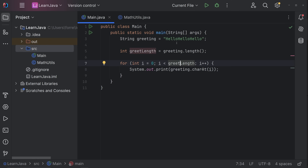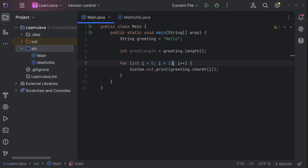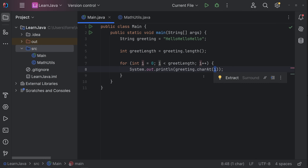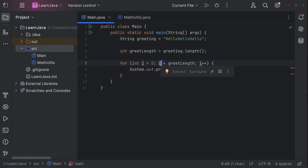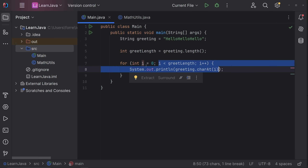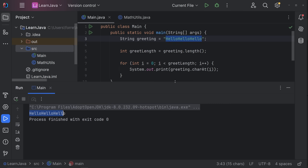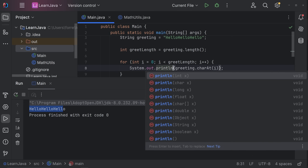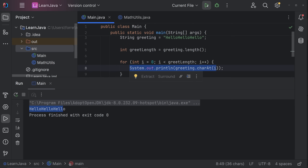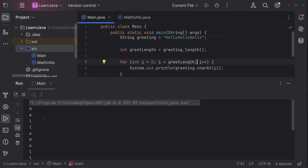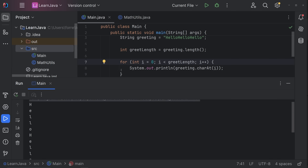The beauty of this approach: if we change the greeting string, we don't need to manually update any loop bounds — greetLength updates dynamically, and i increments dynamically. Nothing is hard-coded; that's why we use variables. When we click Run, you can see each character printed on its own line — H, E, L, and so on through the entire string. That's a for loop.